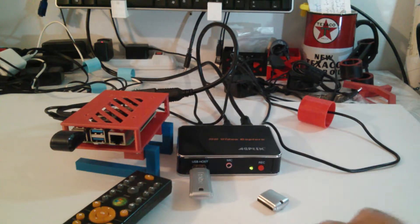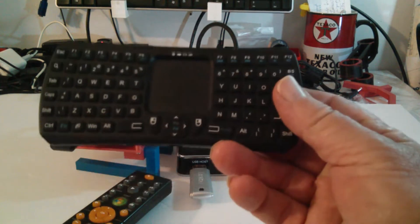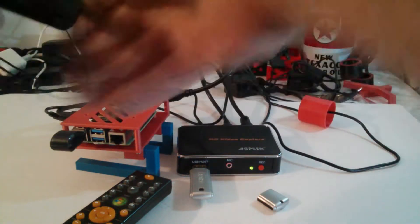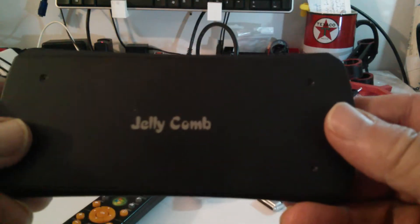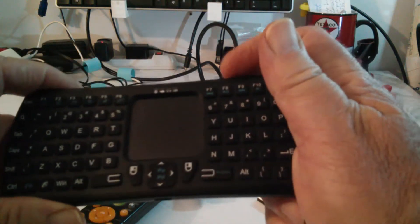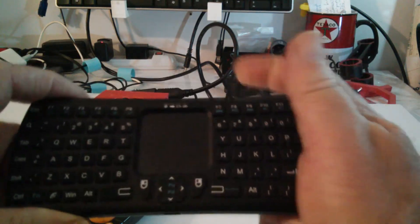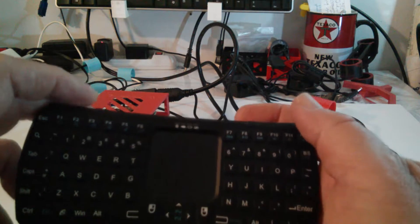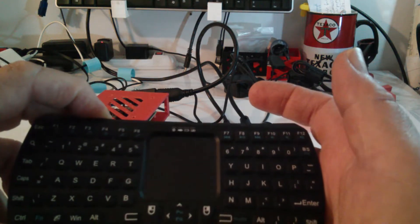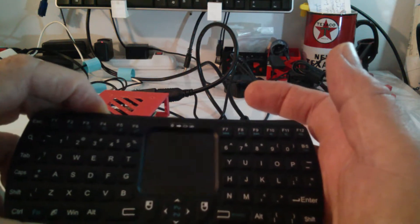We're going to use this Bluetooth keyboard, it's called Jelly Comb, found it on Amazon. Basically you just switch it on, hold down the Bluetooth button to put it in connect mode. I'm going to go ahead and do that now before we even power on the Pi. I don't think it's that necessary but we're not going to leave anything to chance.